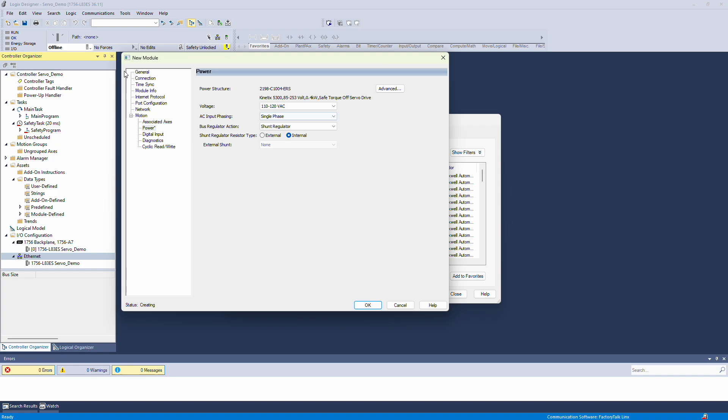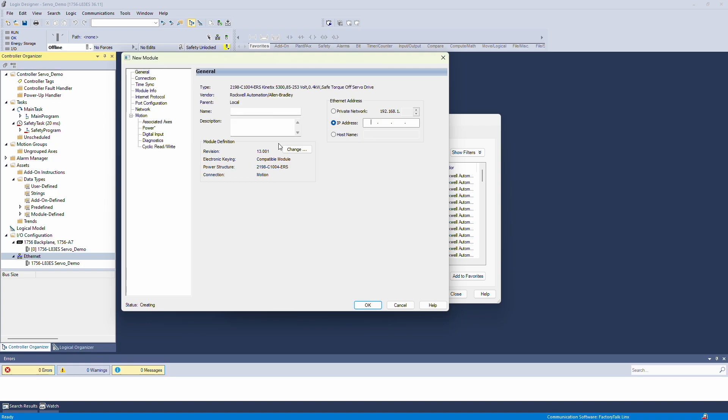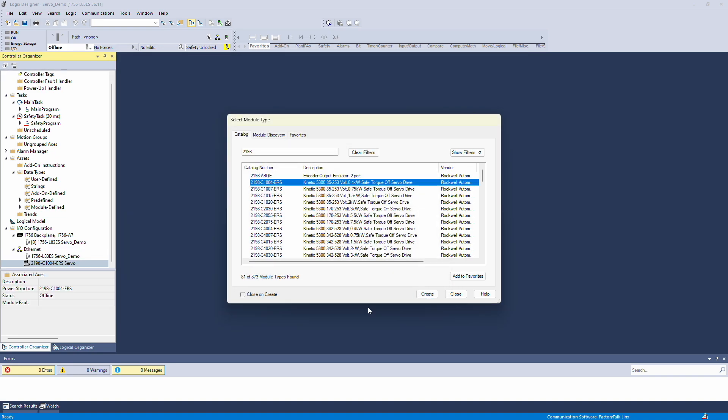The only other settings I need to change are naming the drive and assigning it an IP address. For this demo, I'll use the IP address 27. Once that's done, close the window.